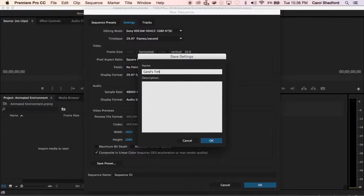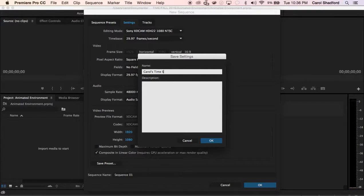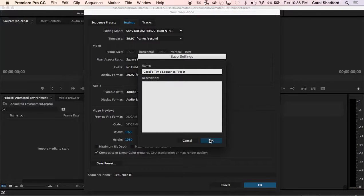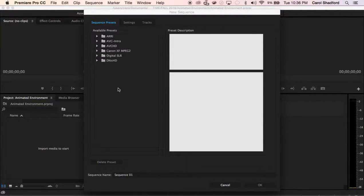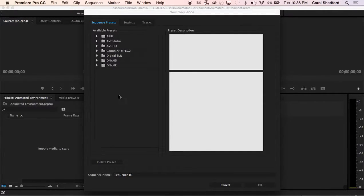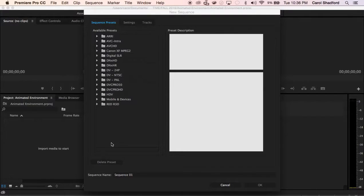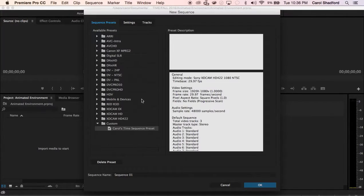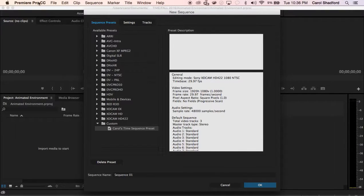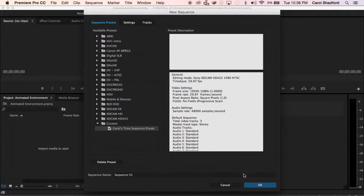I'll give this a name so I can find it when I come back to new sequence. And then it will update the available presets and at the bottom you will see that new preset available, and while you're working within this project you'll be able to use that preset for any subsequent sequences.